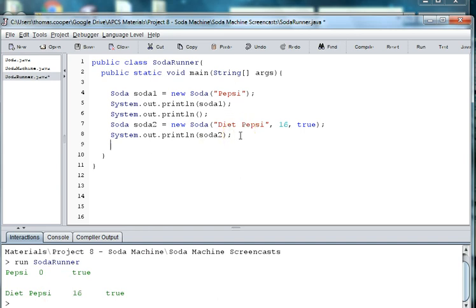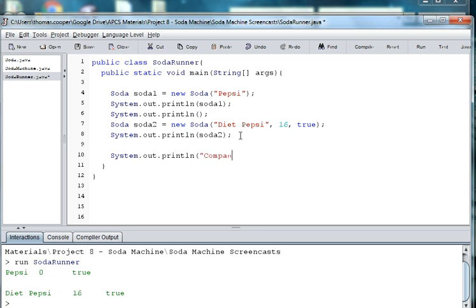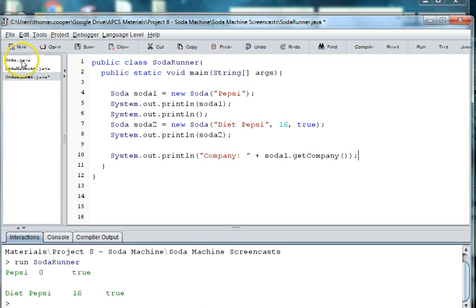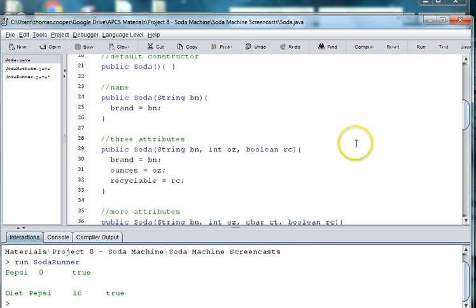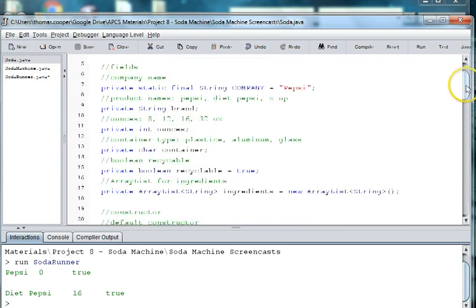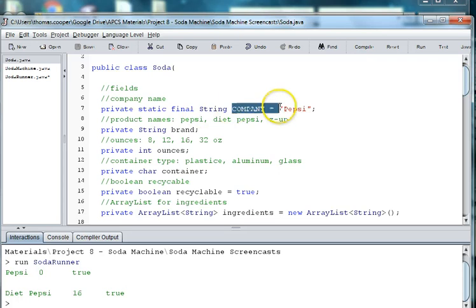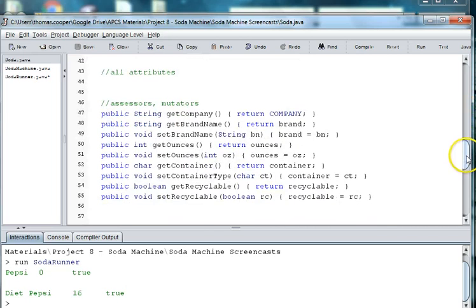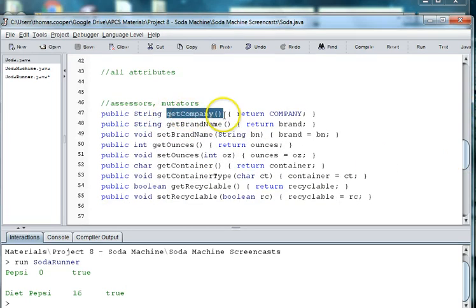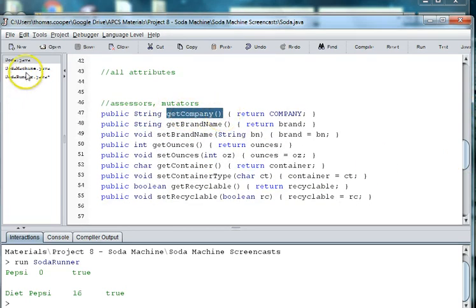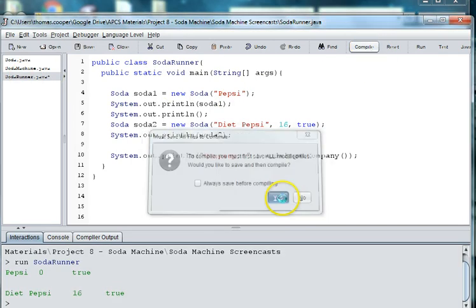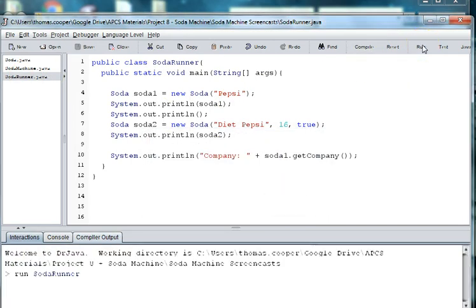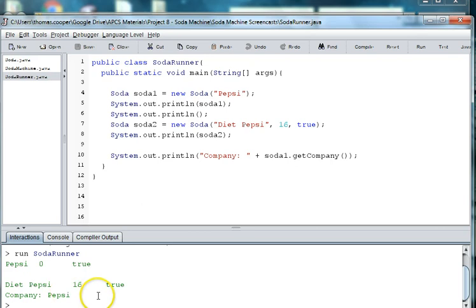So other things we could do is we can use the getters and setters to get a particular thing like system.out company. And we can then use the getter for company name. So we say soda1.getCompany. And let's check to see in our soda class if we have the variable for company. Yes we have but it's capitalized and so it's a constant for Pepsi. And then let's check to make sure that we have an accessor method for company and we do, it's called getCompany. So in our runner then we can compile this and we can return the company.